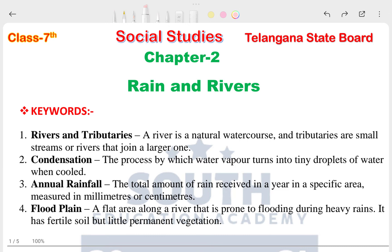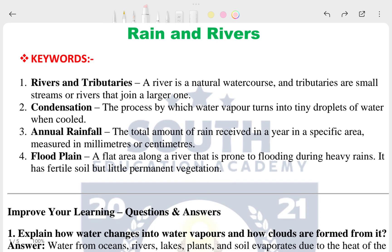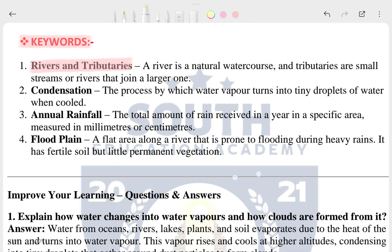Good morning students, this is Priyanshu. In today's video we are going to see the question and answer of Social Studies 7th class, Chapter 2: Rain and Rivers. Here you can see the keywords: the first is rivers and tributaries, the second is conditions and annual rainfalls, and flood plain. I hope these keywords are clear to you.